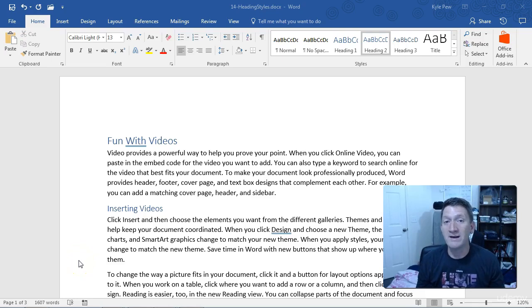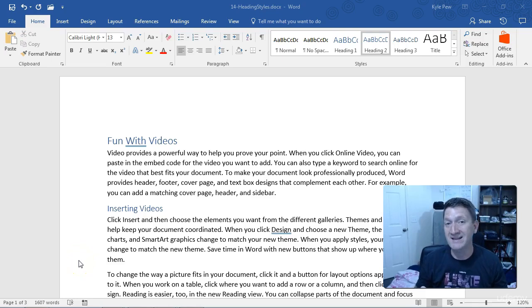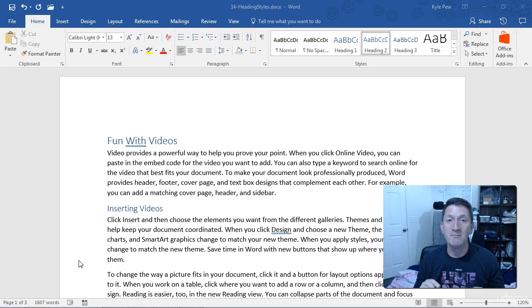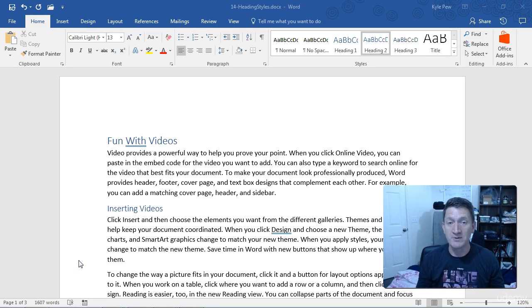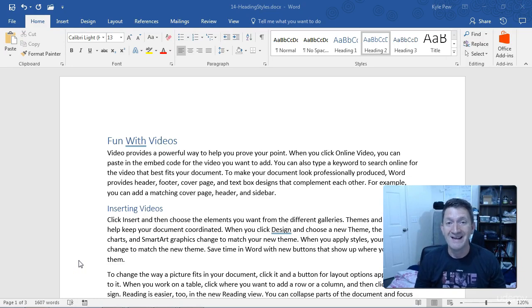Now, the Heading 1, Heading 2, and perhaps Heading 3 styles are some of the most common styles that people use within their Microsoft Word documents, and there's a few reasons why.